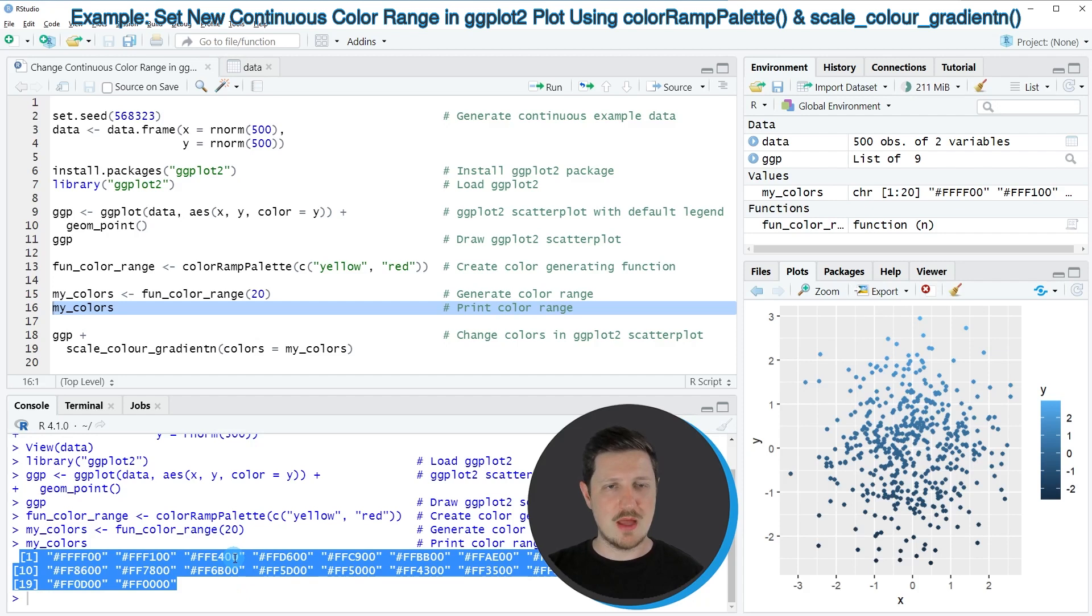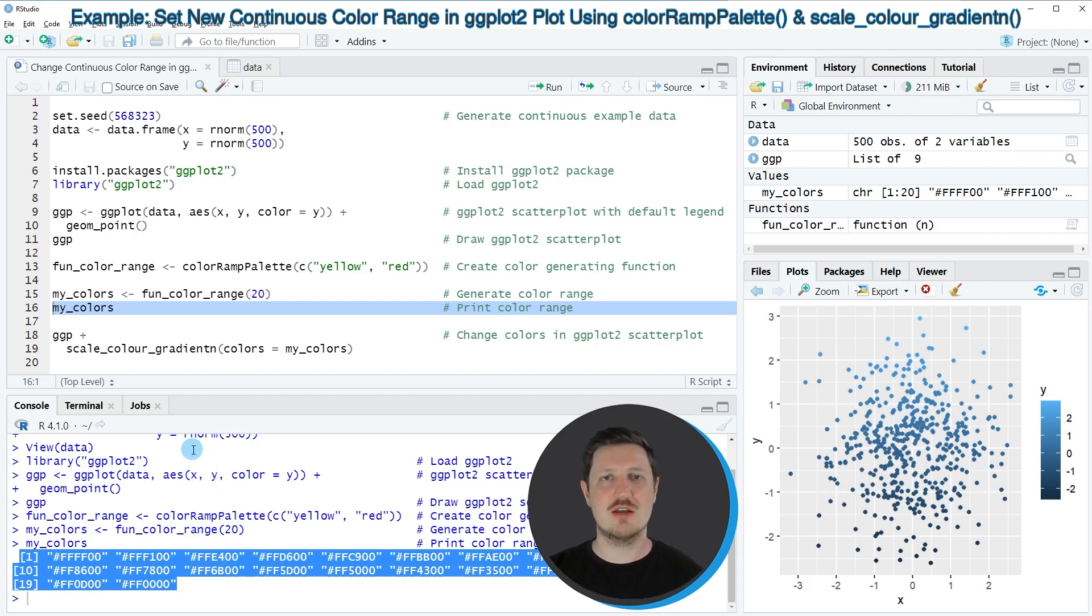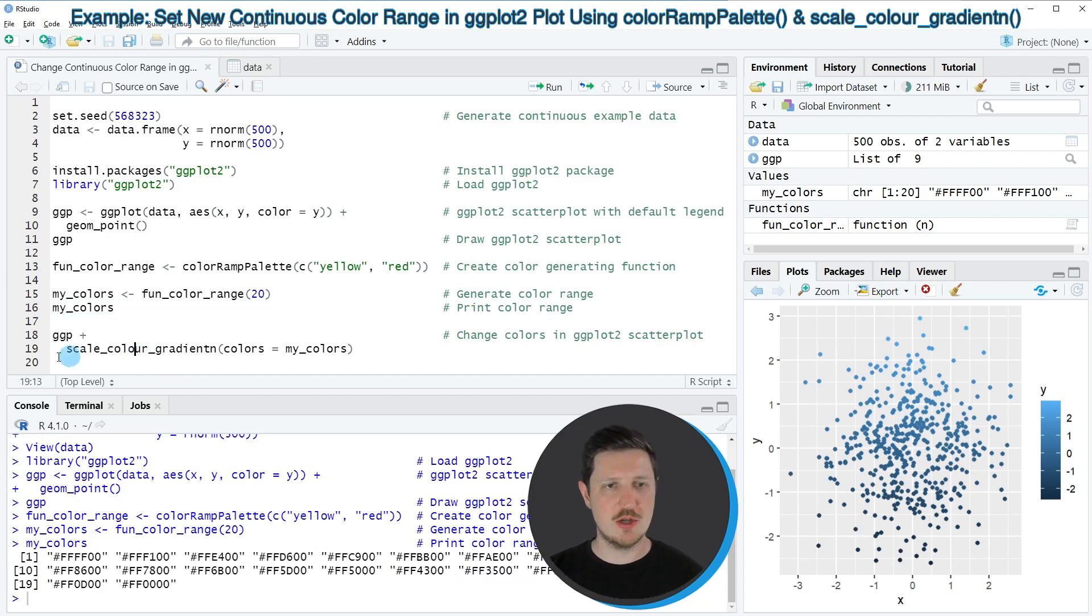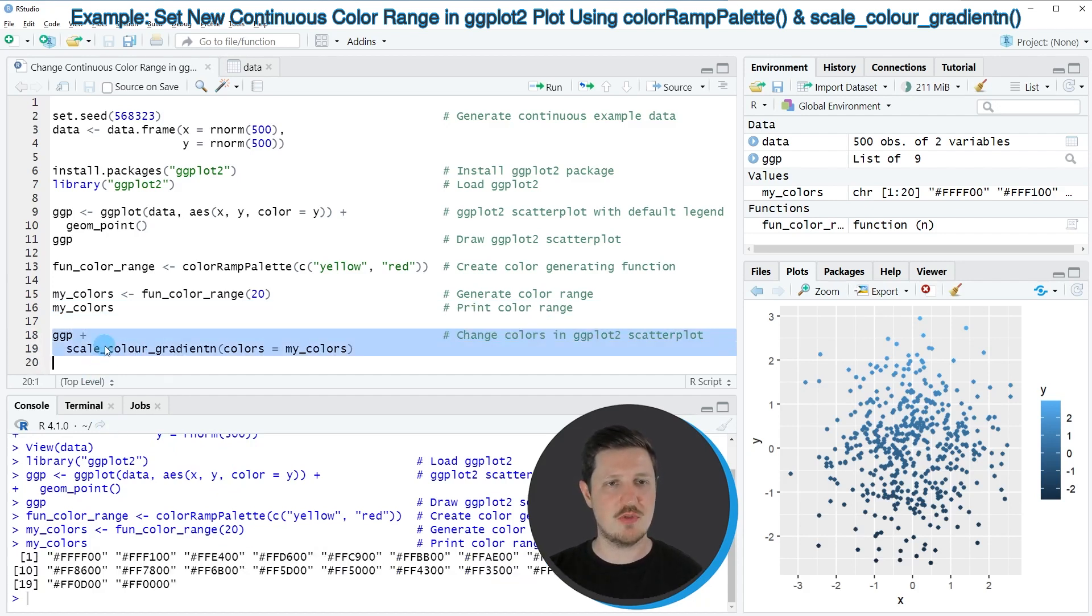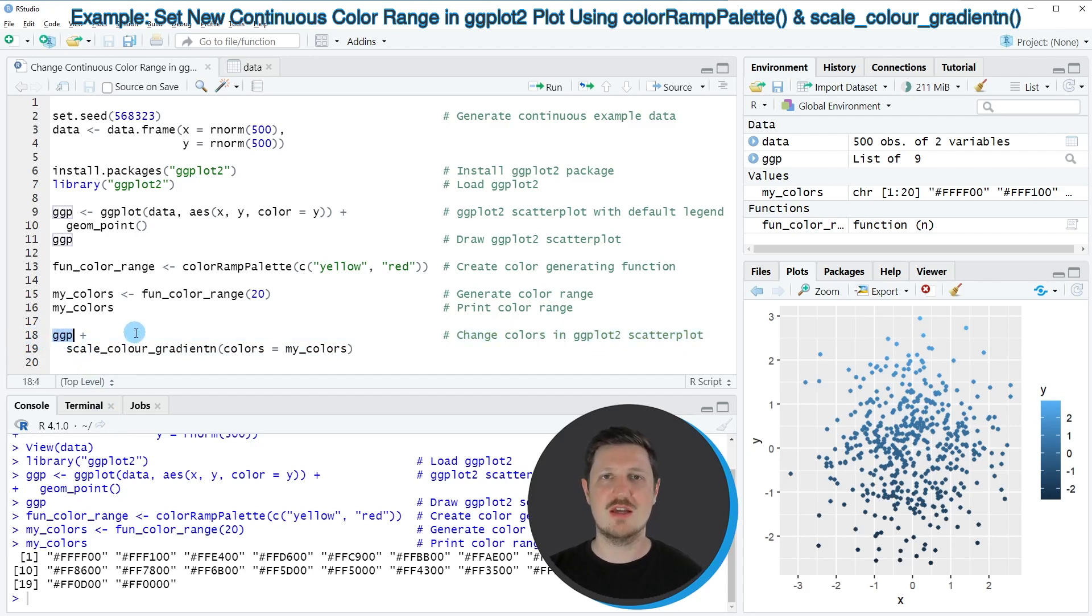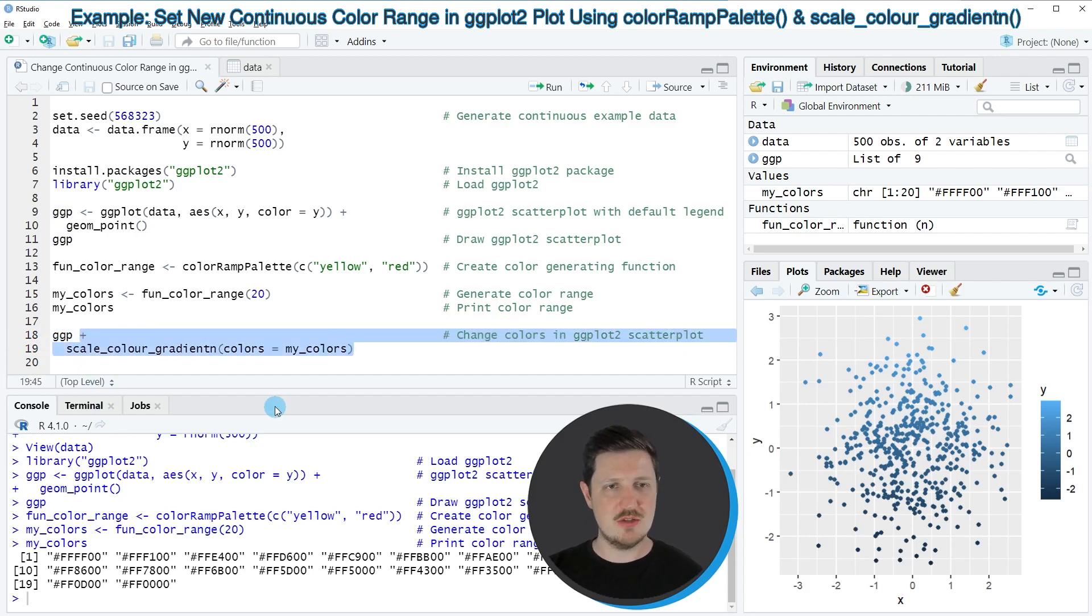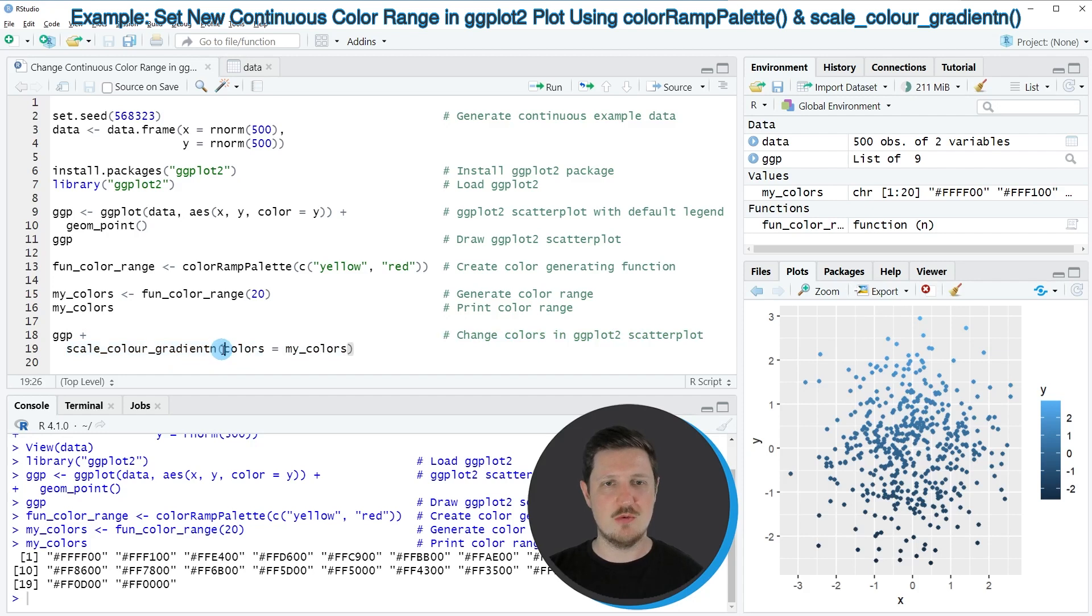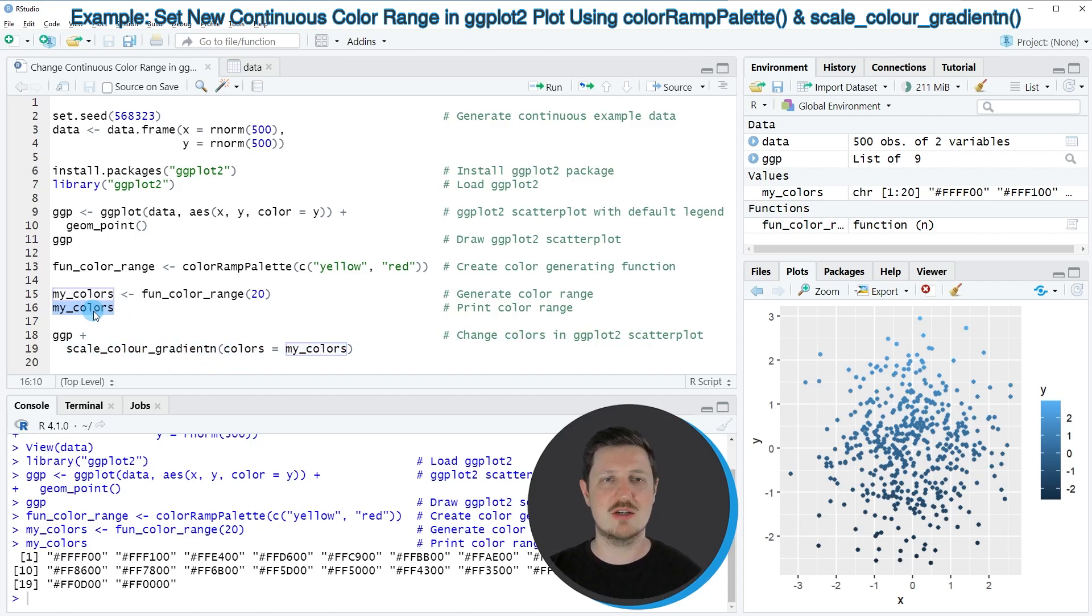And now we can use this color range to change the continuous color range in our ggplot2 plot, as you can see in lines 18 and 19 of the code. So in line 18 of the code, I'm specifying the plot object that I have created before, which is called ggp. And then I'm adding to this the scale_color_gradient_n function. And within this function, I'm specifying the colors argument to be equal to our vector of colors that we have created before.